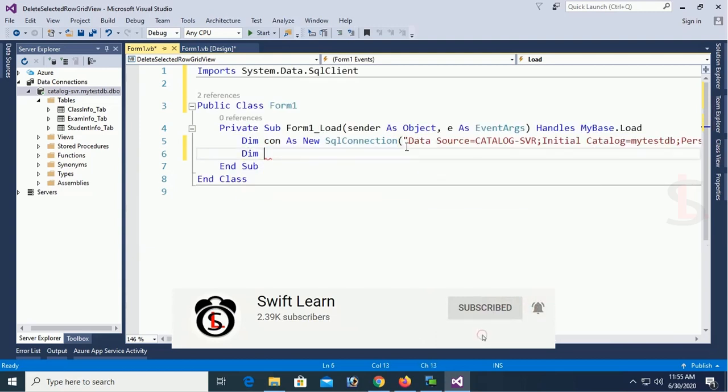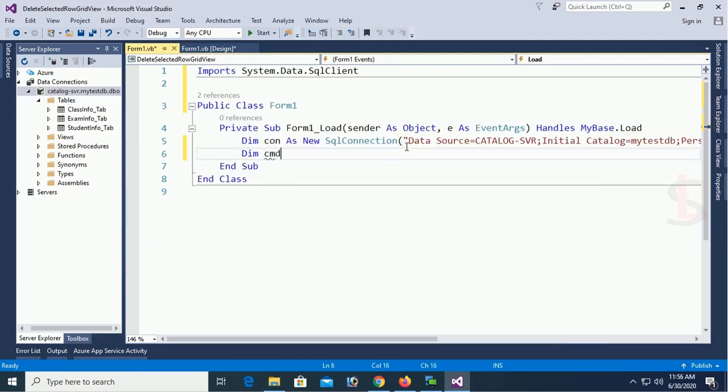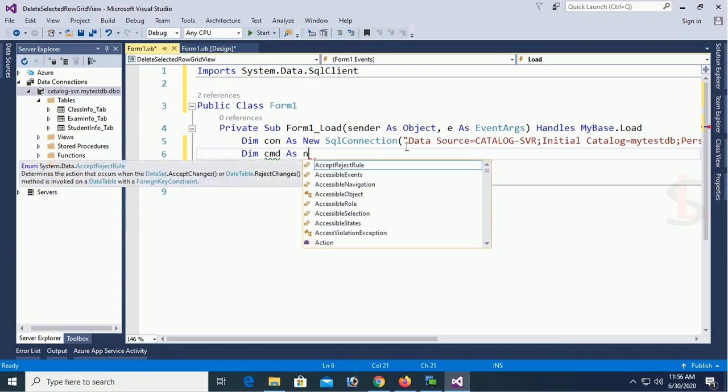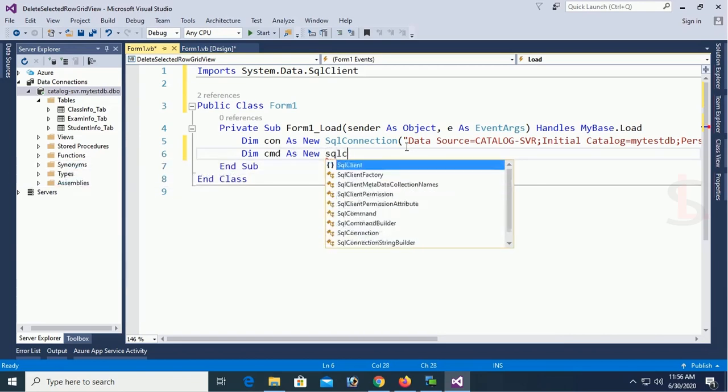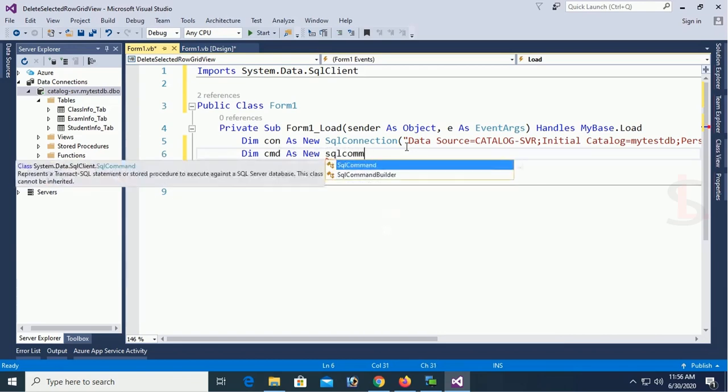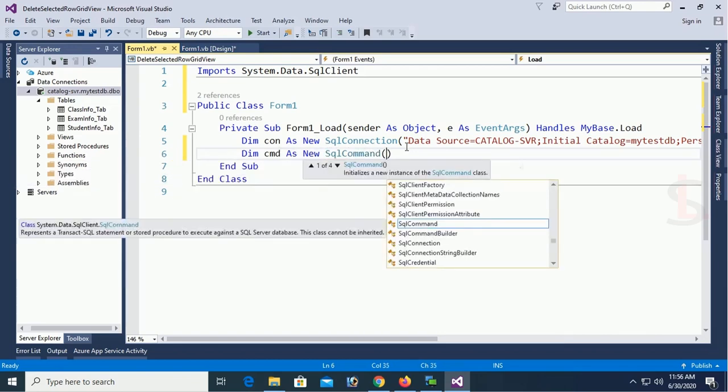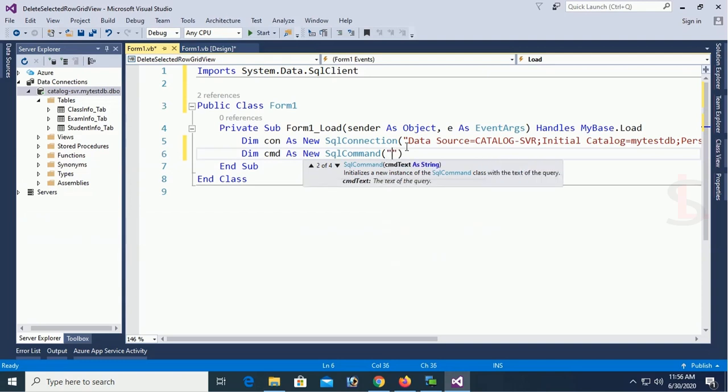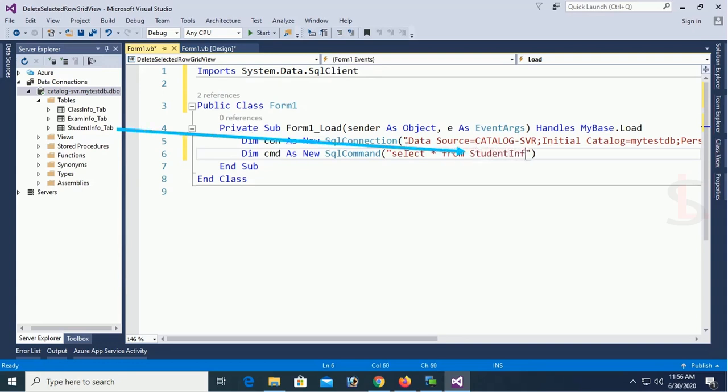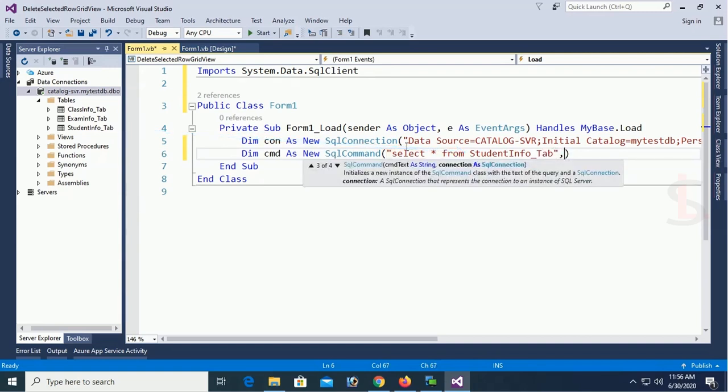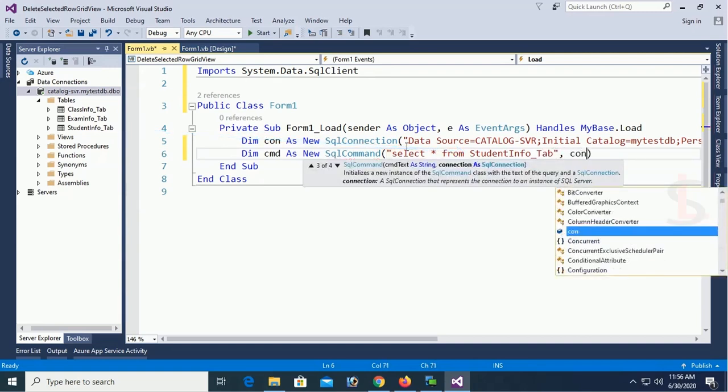Now command. Dim cmd as new SQL command. My SQL command is just adjust to select the records in the DataGridView. Select star from studentinfo underscore tab. This is the table name studentinfo tab. Click on connection.